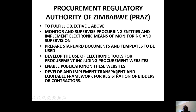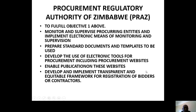Regarding procurement and regulation of requirements, I will refer you to the new act. What does it say? They develop the use of electronic tools in procurement, including the procurement website — so the act covers E-Procurement. They also develop and implement a transparent and equitable framework for registration of bidders. We'll also look at the registration of suppliers and registration of vendors.